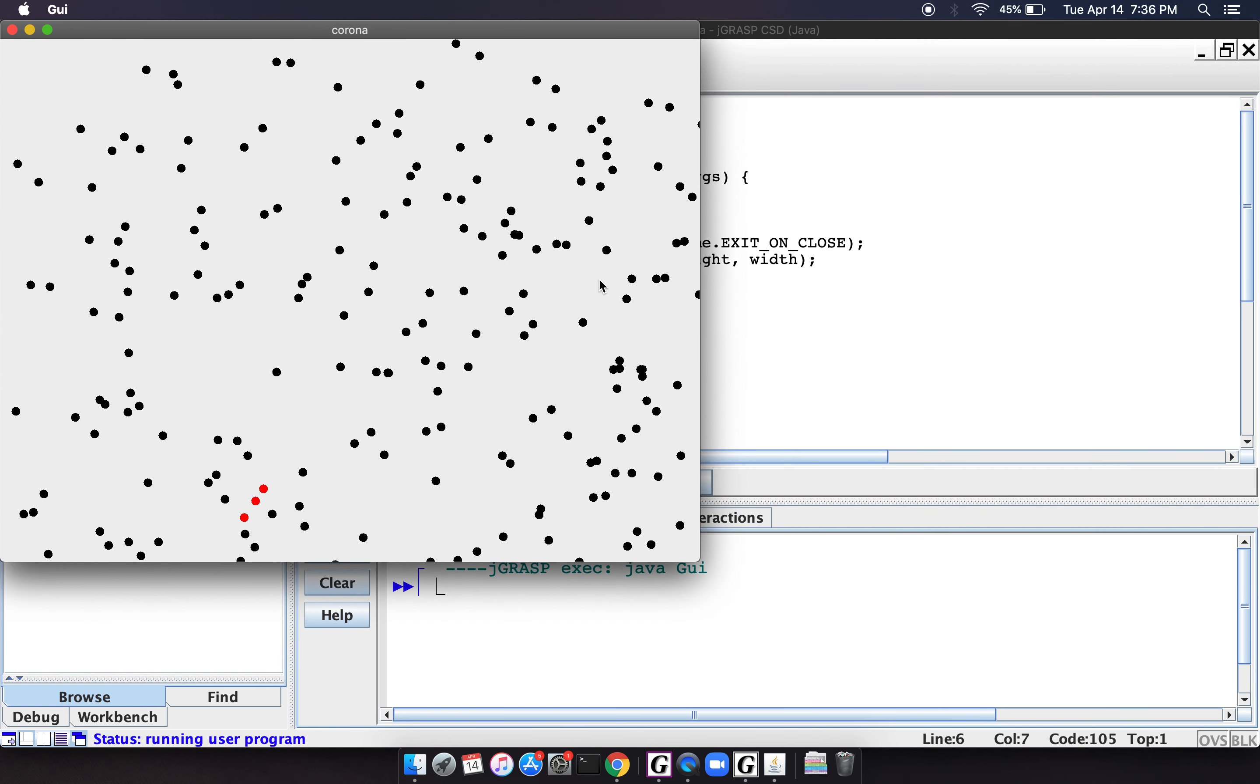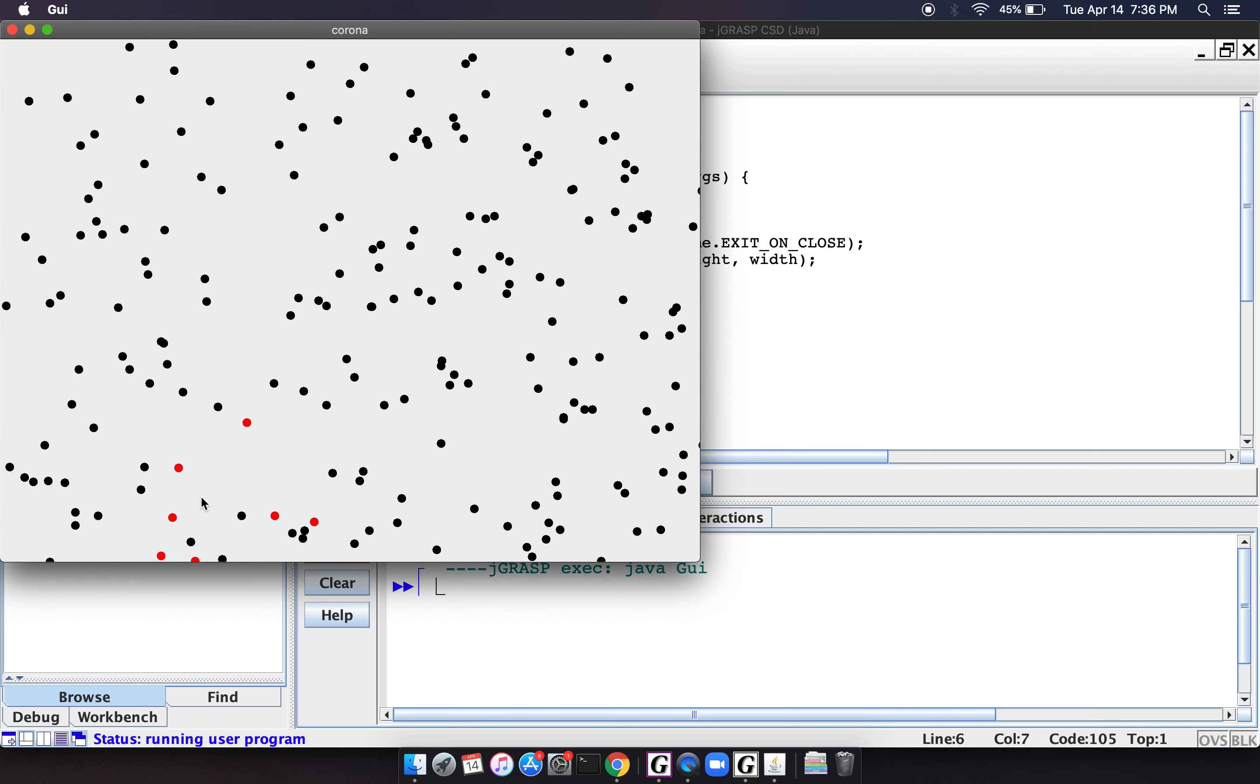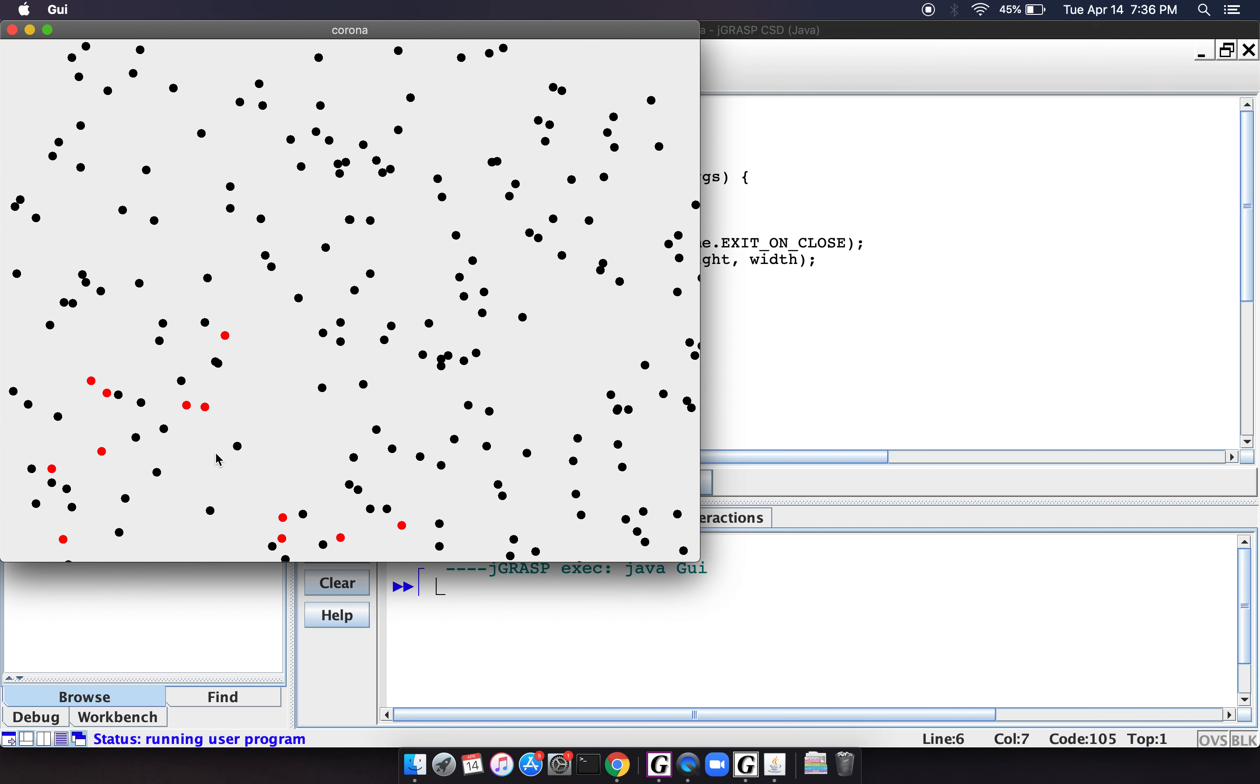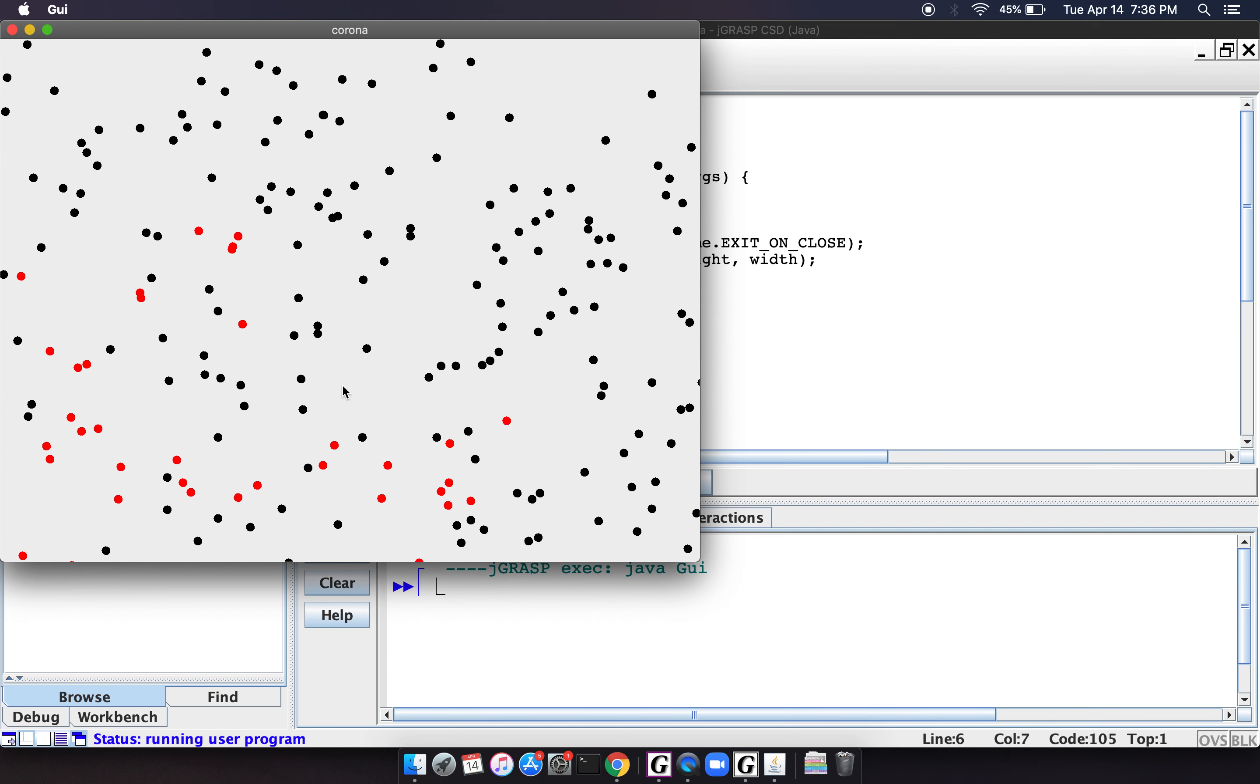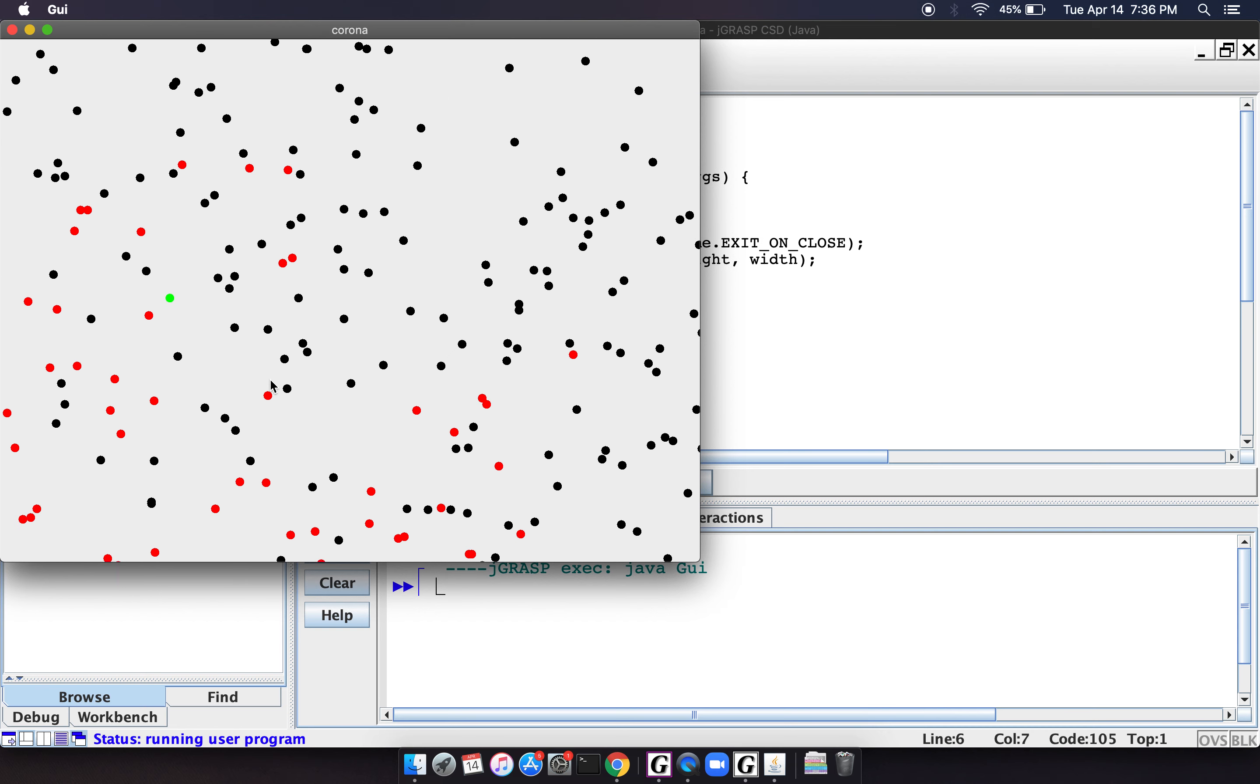So there we see down here, there was one person initially, and as they're running into people, these red dots, other people are getting infected. You see that? And so now we start noticing that as people are moving around, more people are getting infected. The number of red dots is going up.